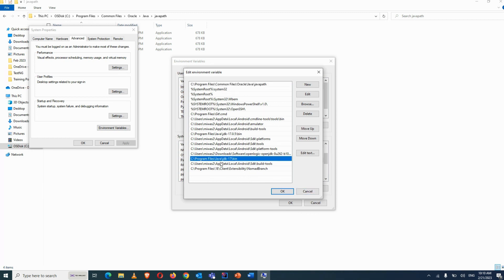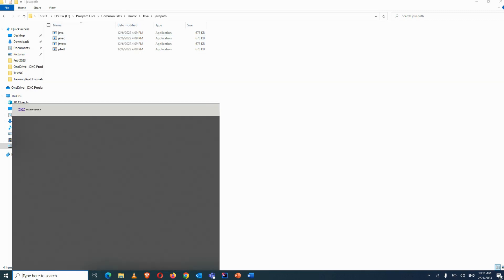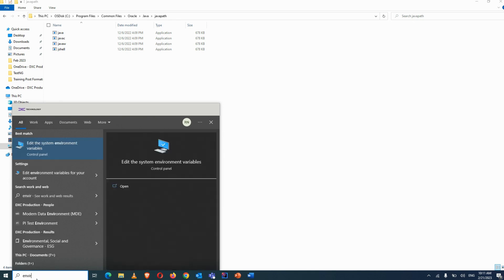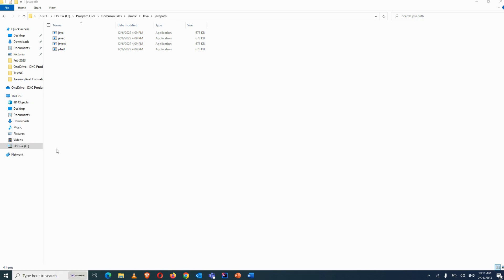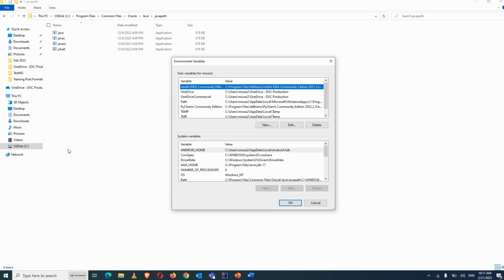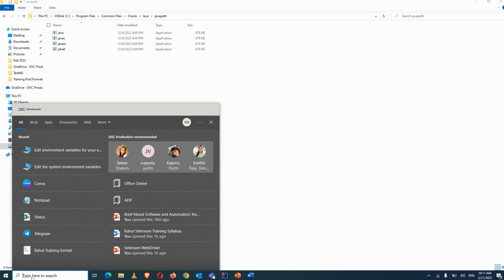You can also add the bin path folder manually. You can see on my screen — the path I've given is the Java JDK 17 bin path. Search for 'Edit Environment Variable for your account' and click on that option.